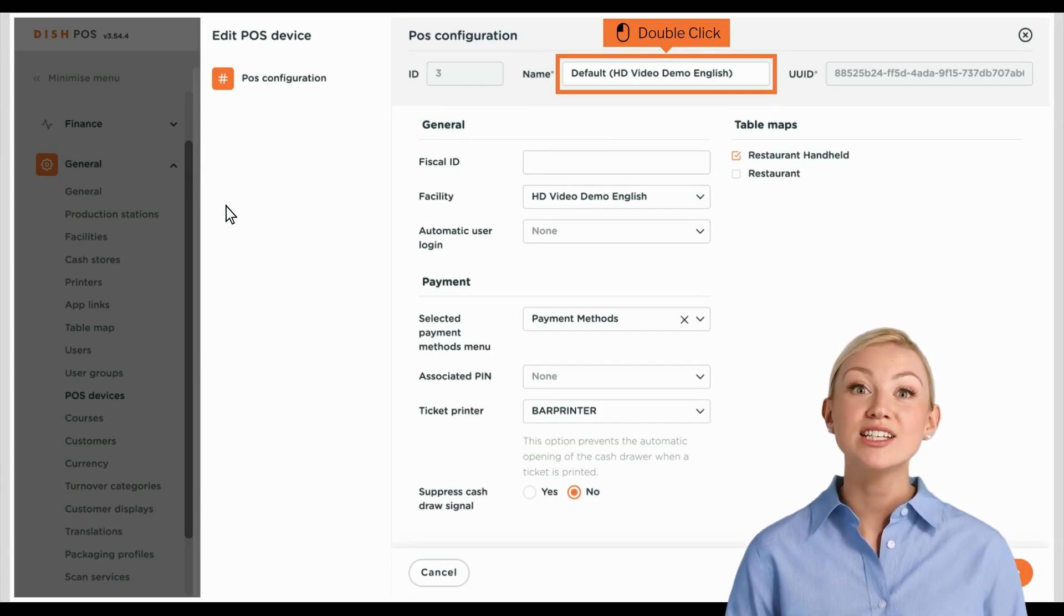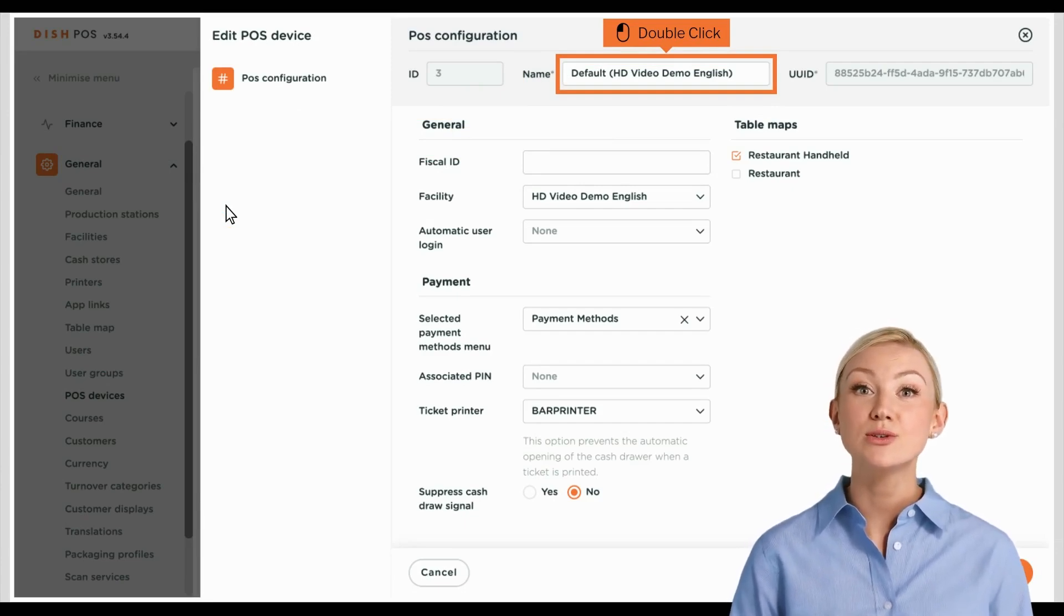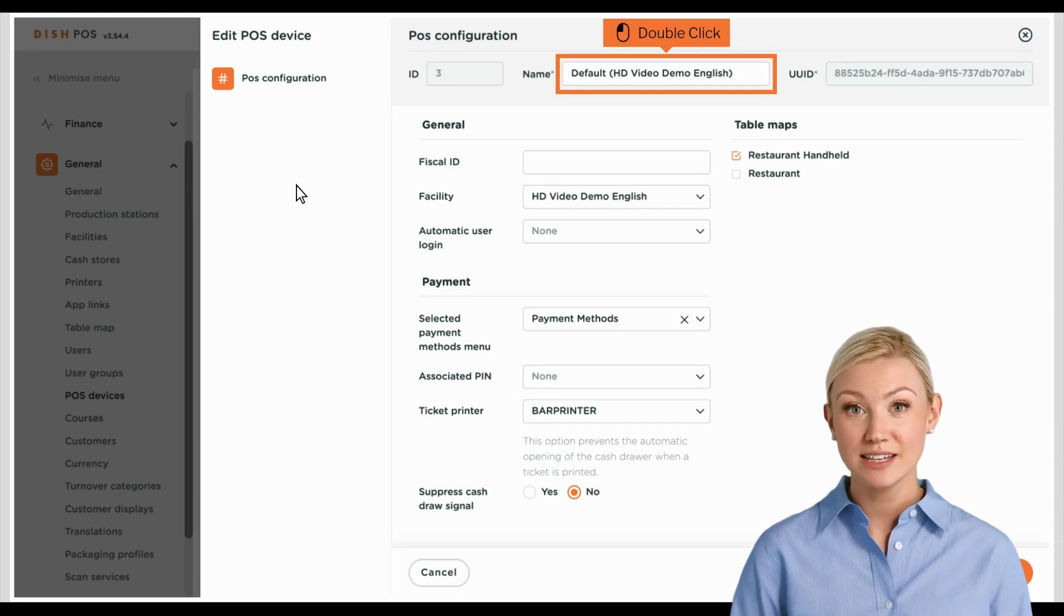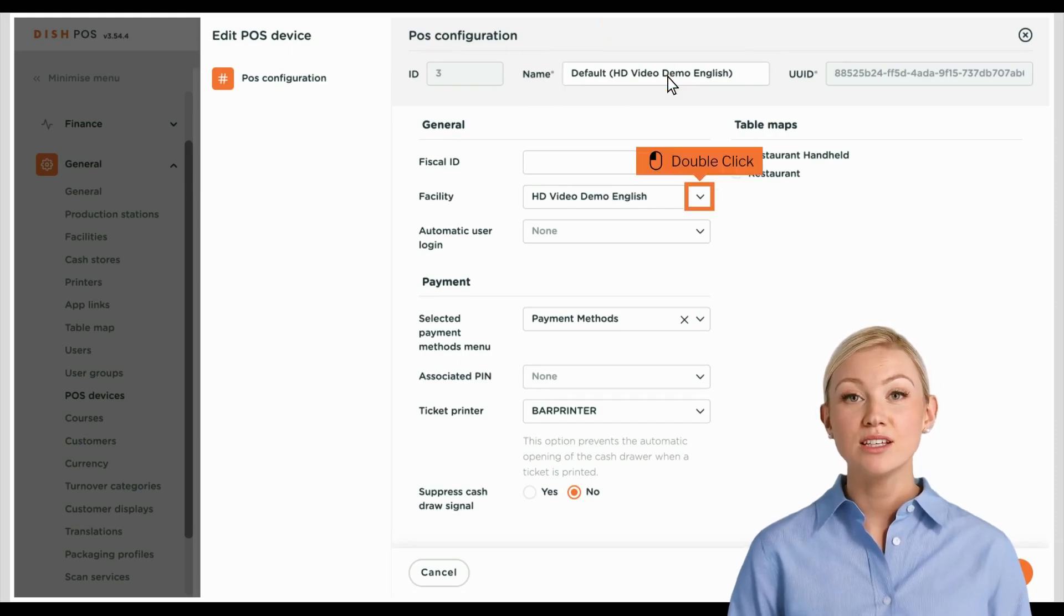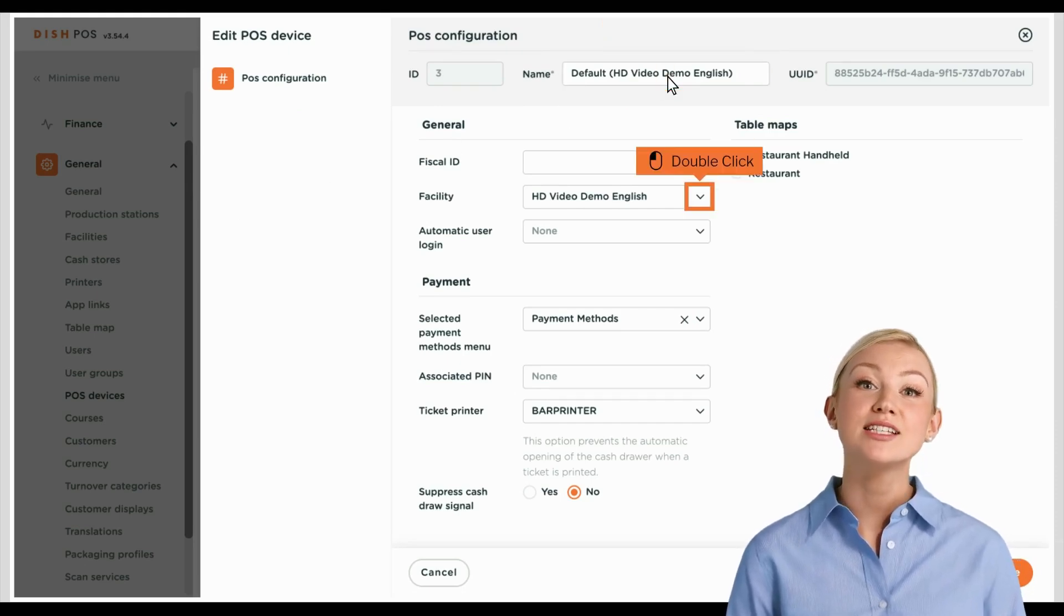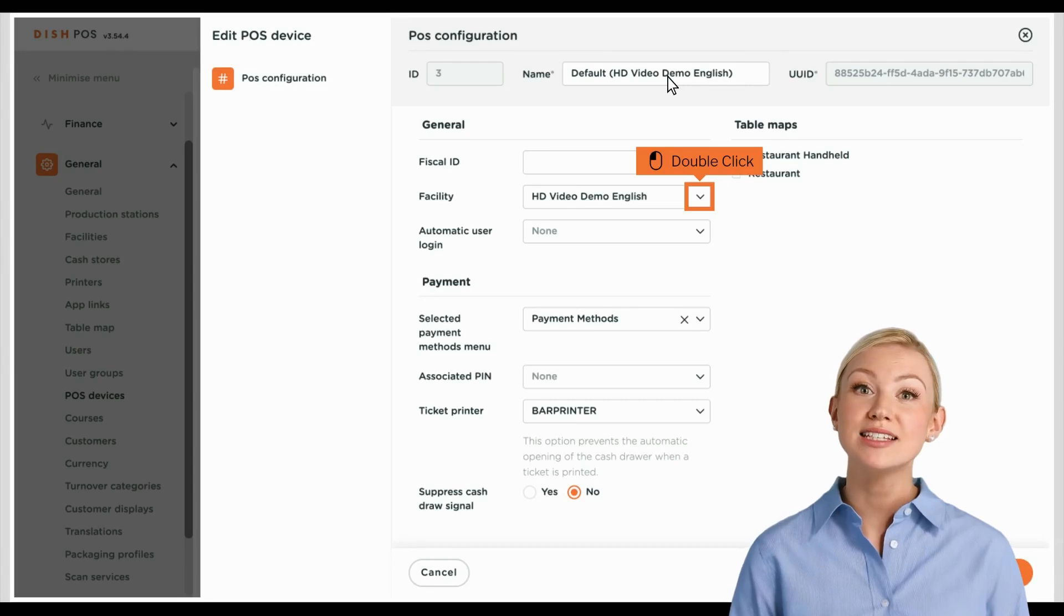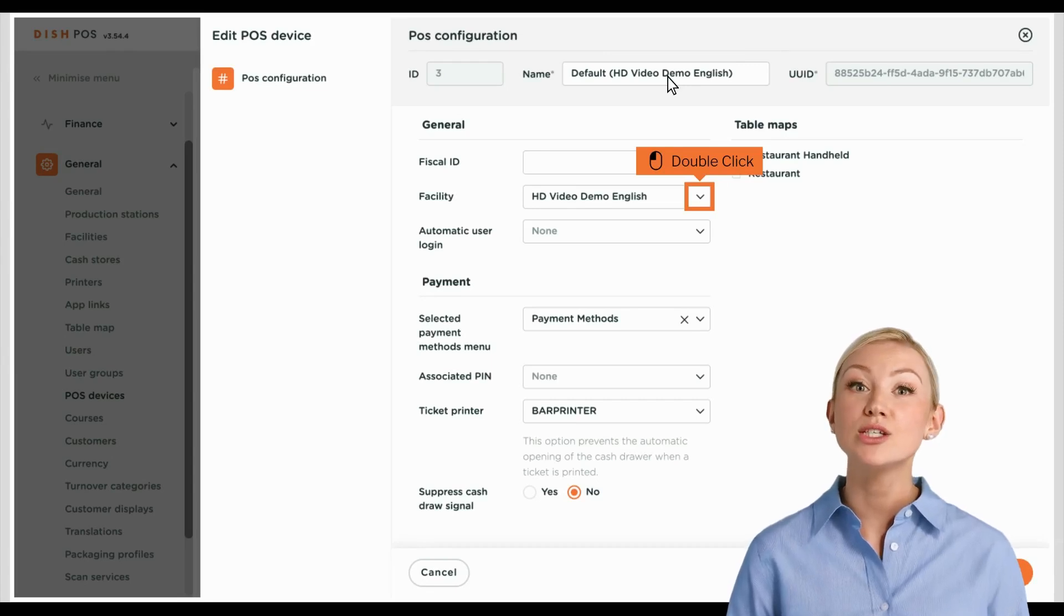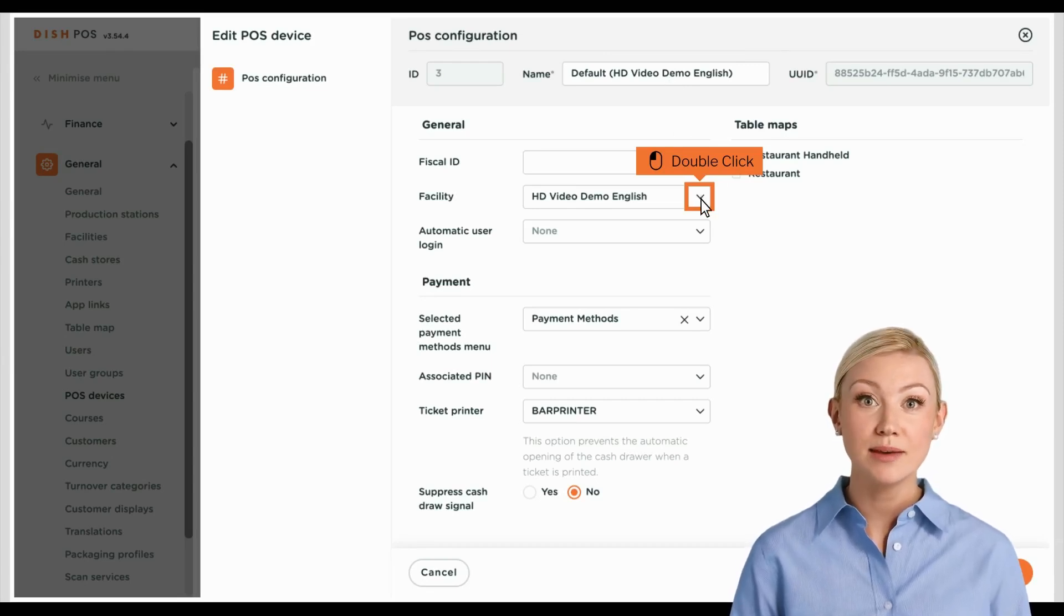To change the name of it, use the corresponding text field. To change the assigned facility of the device, click on the corresponding drop-down menu.